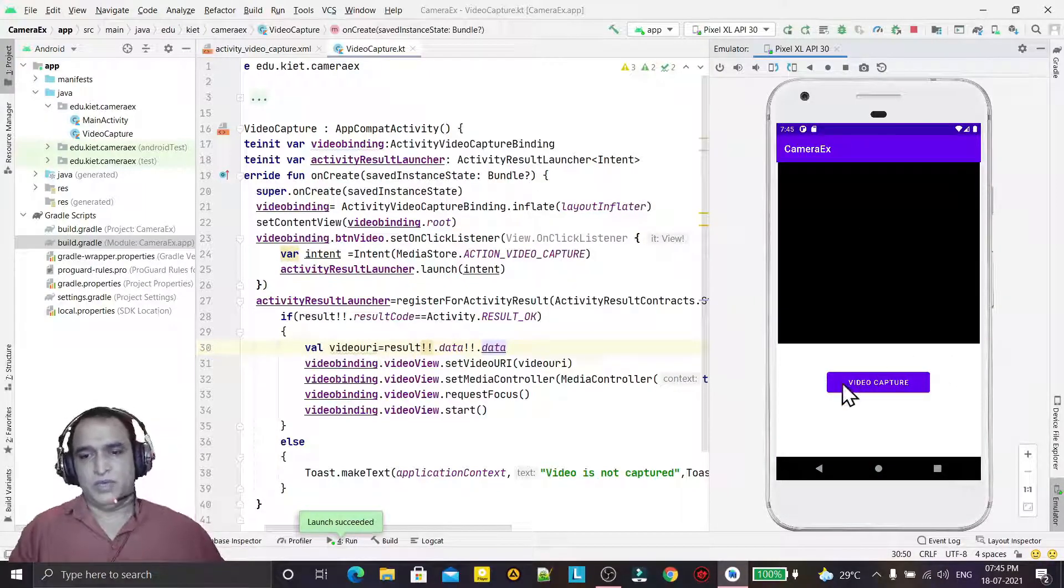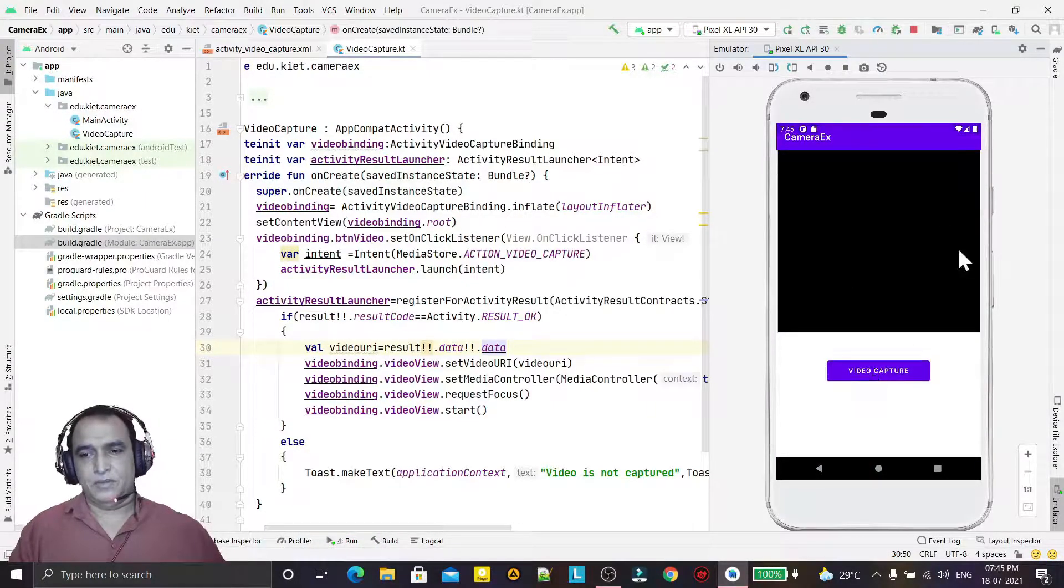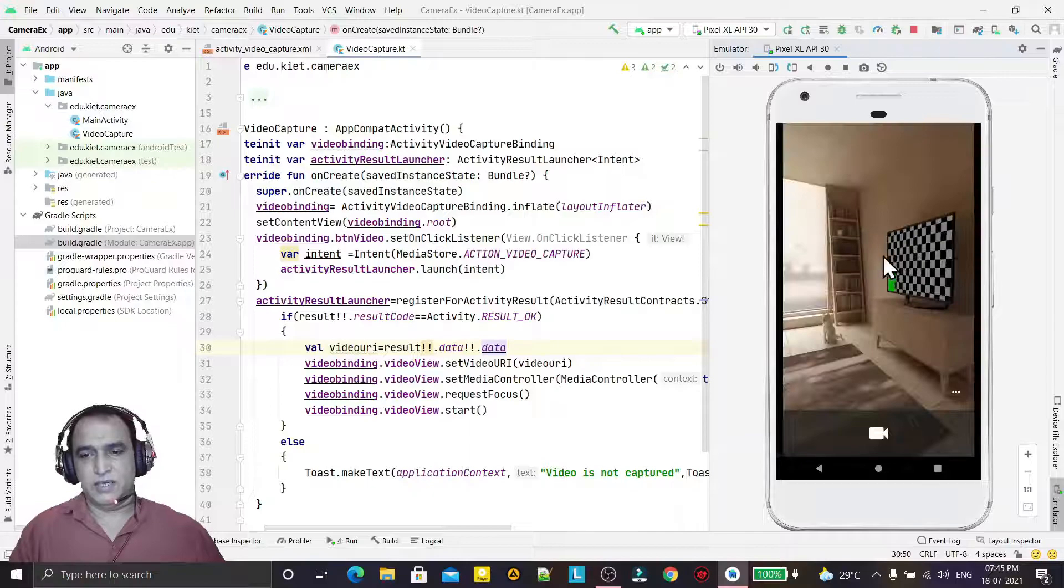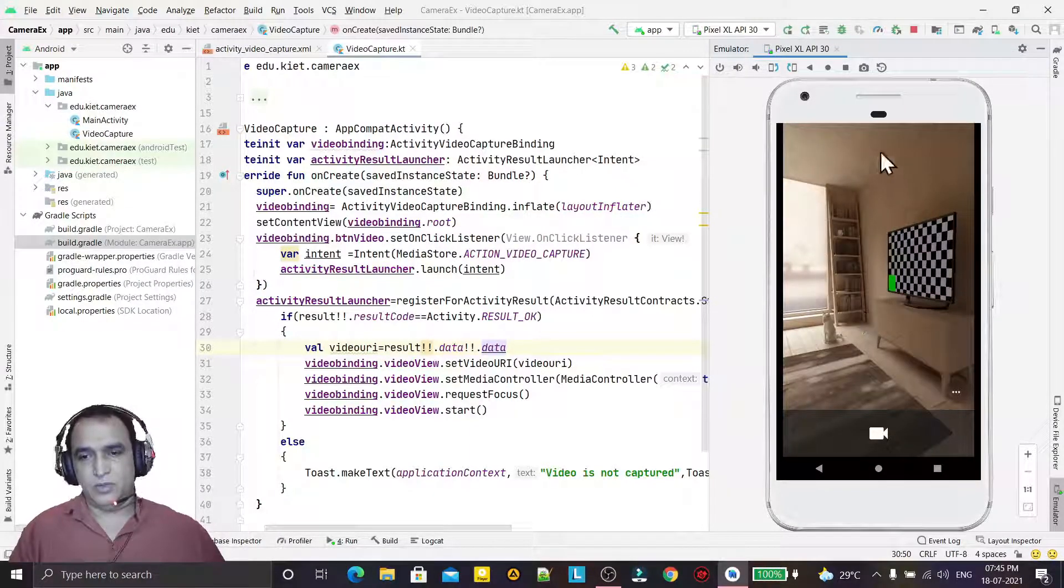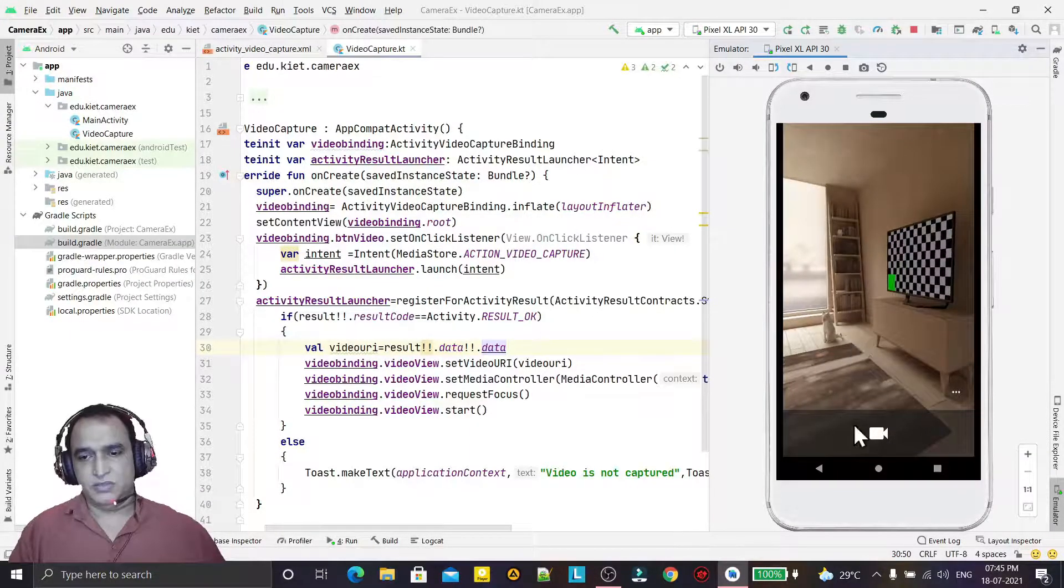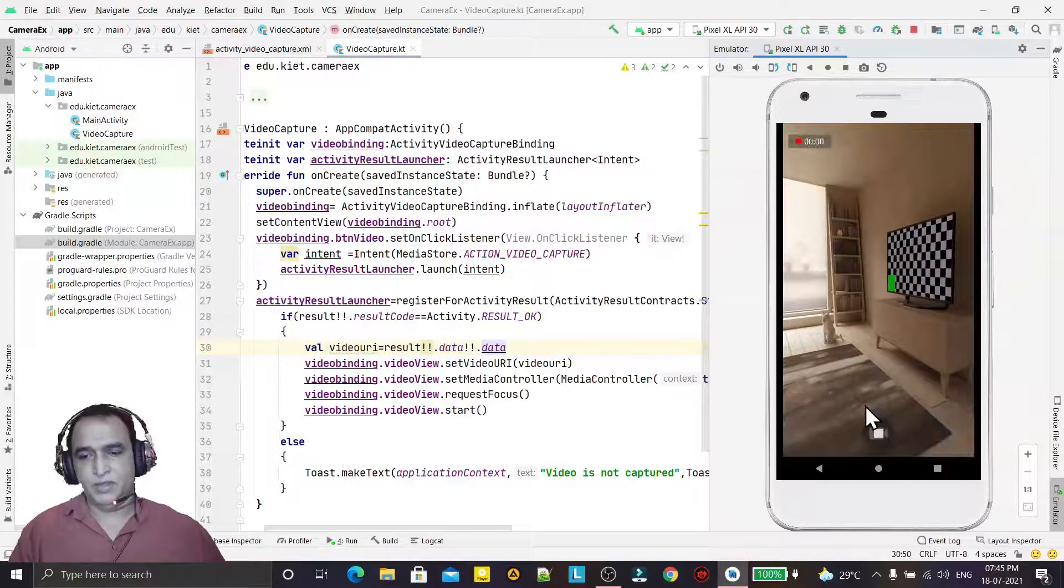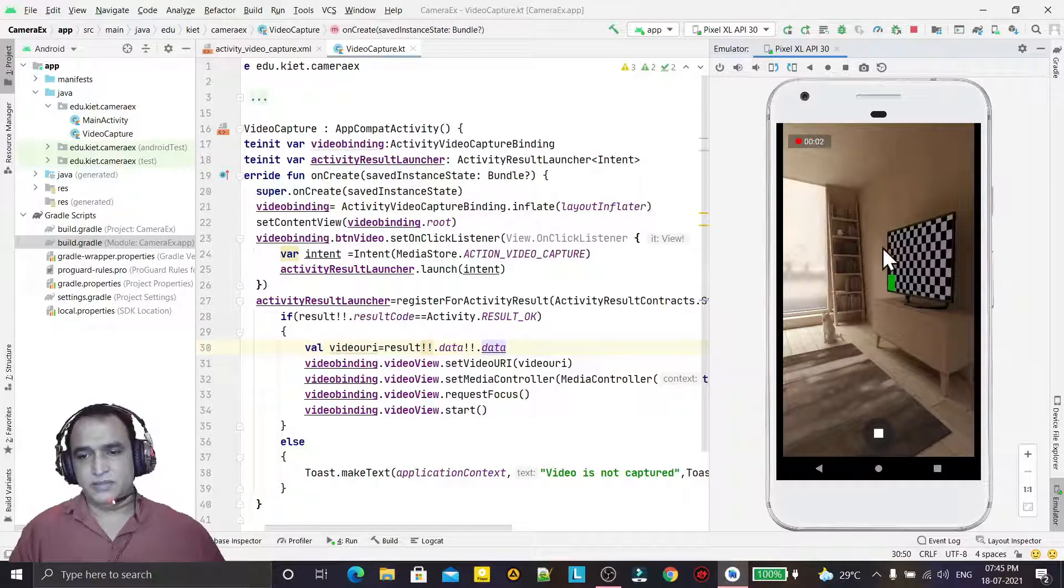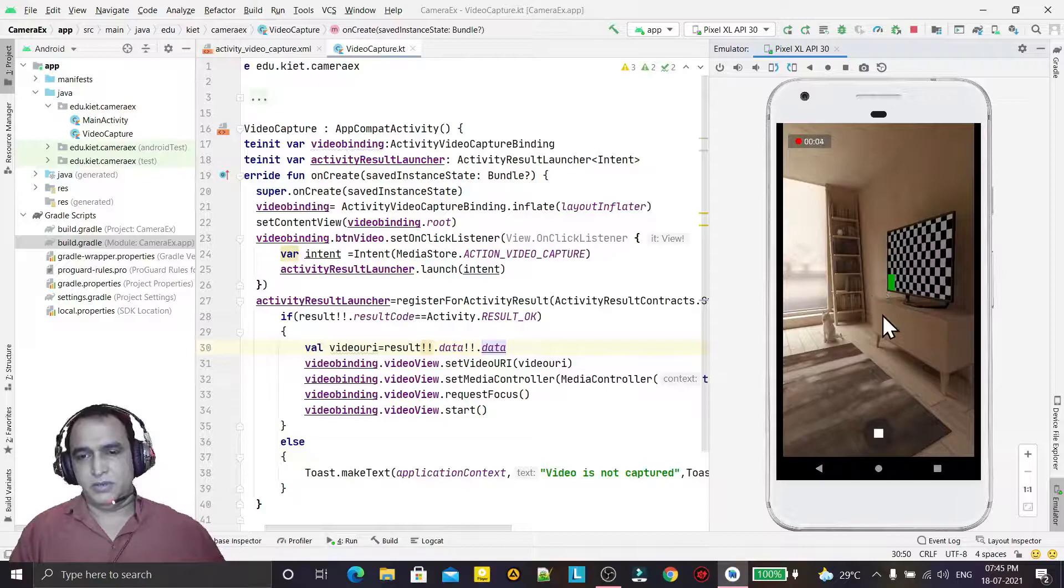Whenever I click on this video recording button, the video recording application will start like this. Because it's an emulator, it will open only this image. When I start the recording, it will start the recording like this. Recording is going on.